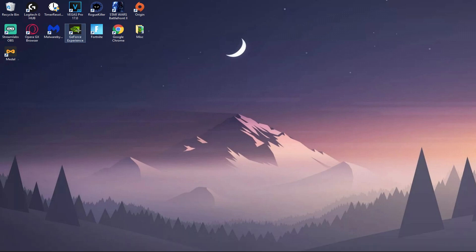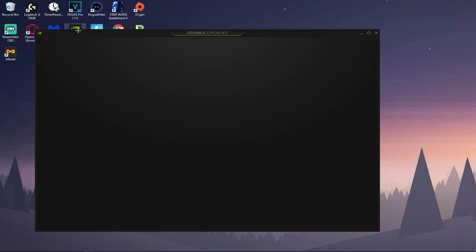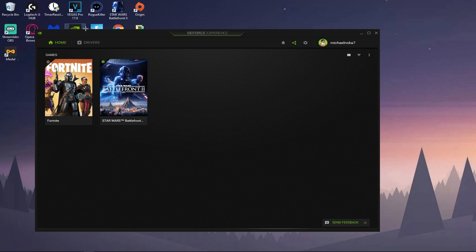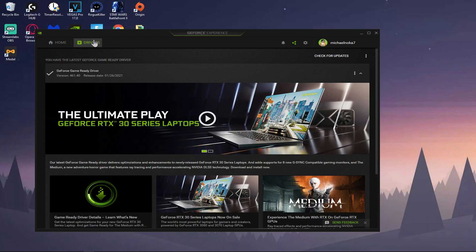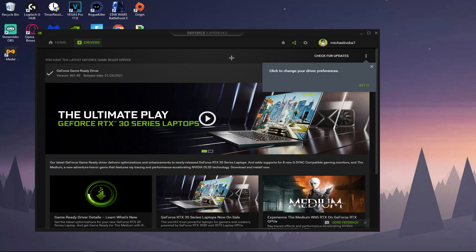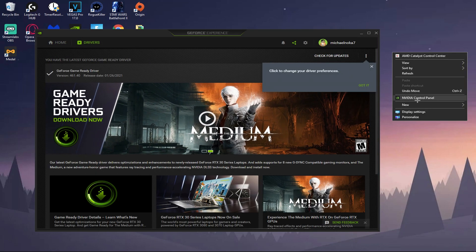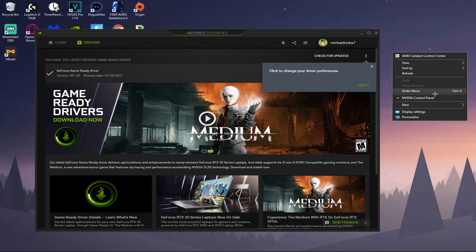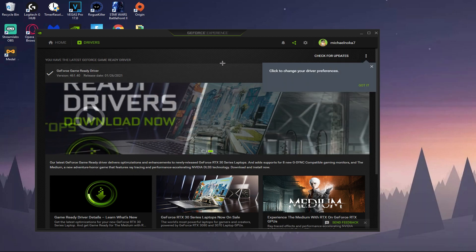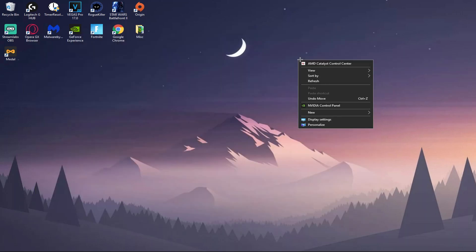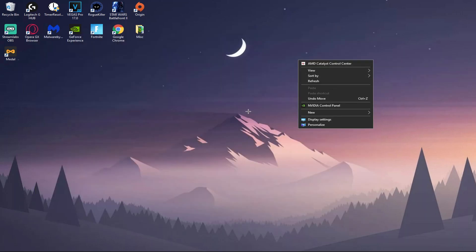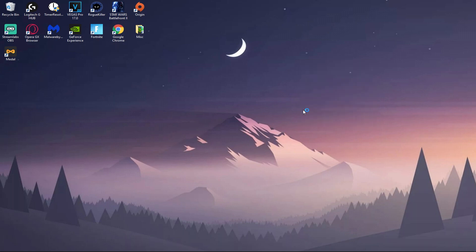First of all, before we begin, the first thing you want to do is make sure you have your GeForce Experience up to date because if you don't, you will not have NVIDIA Control Panel. So make sure you go update that. Once that's updated, right-click on your desktop and click NVIDIA Control Panel.